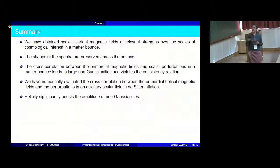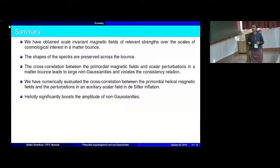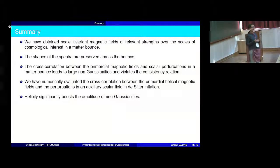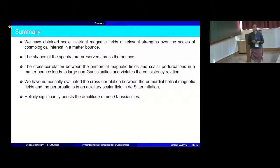To summarize: we have been able to obtain scale invariant magnetic fields of observable strengths over the ranges of cosmological interest in a matter bounce scenario, and we have shown that the shapes of the spectra are preserved across the bounce. We have evaluated the cross-correlation involving these primordial magnetic fields and scalar perturbations in the matter bounce, and we see that it leads to a very large amount of non-gaussianities in the bouncing scenario. Then we have numerically evaluated this cross-correlation involving the primordial helical magnetic fields and the perturbations in the scalar field in DBI inflation, and we have shown that the presence of helicity again significantly boosts the amplitude of the non-gaussianities. Thank you.